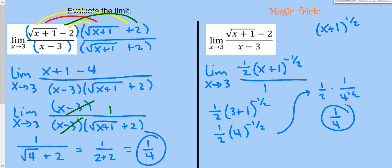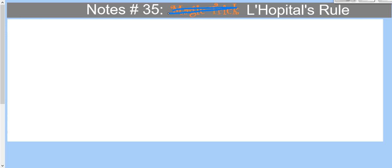Okay, enough of the magic trick — time to get on with our calculus. The magic trick is not really a magic trick; it is a rule, a new procedure. It's called L'Hôpital's rule — that's French for 'the hospital.' Notes number 35.